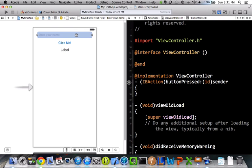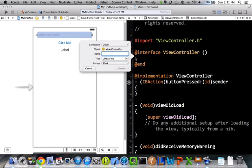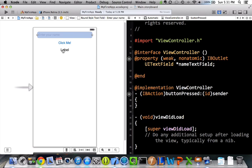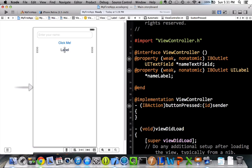So, I'm going to do, it's by the same process, control drag, but I want to put it in this at sign interface, not this. So, I'll let go, and I'll just call this name text field. I'll do the same for the label. We'll call this name label. Okay. So, now we're done with the UI. We've already hooked everything up, and we have it what we want it to look like.